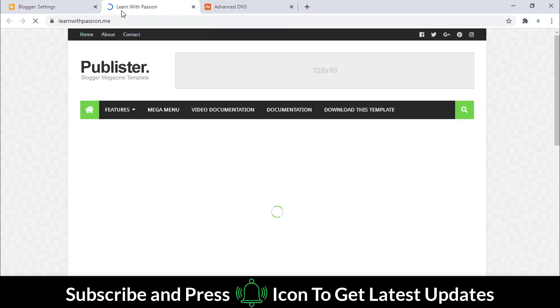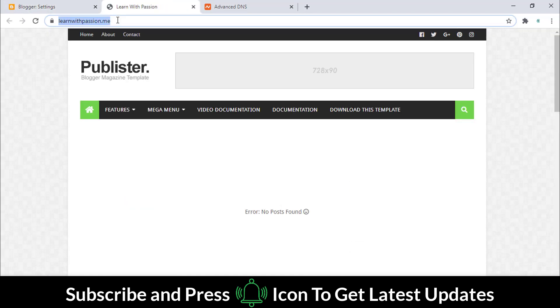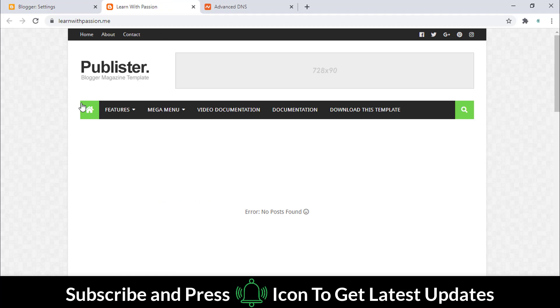Now refresh the website address. Here we go, we have successfully attached the custom domain with SSL.